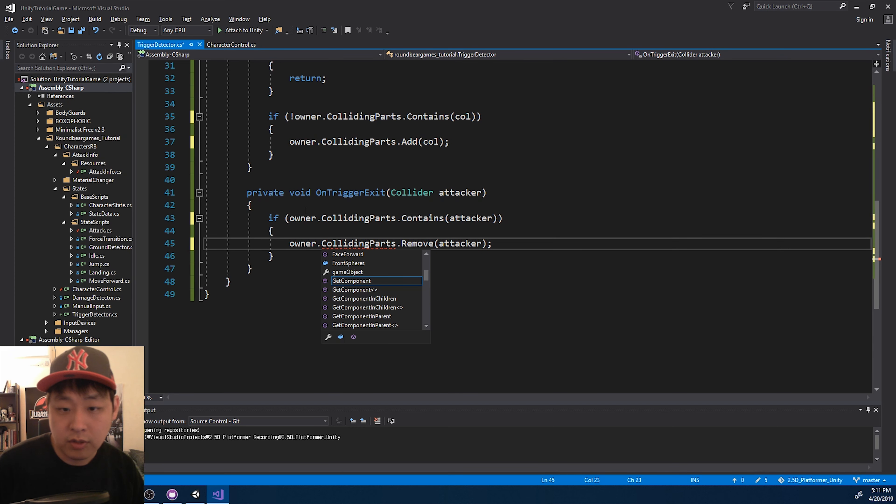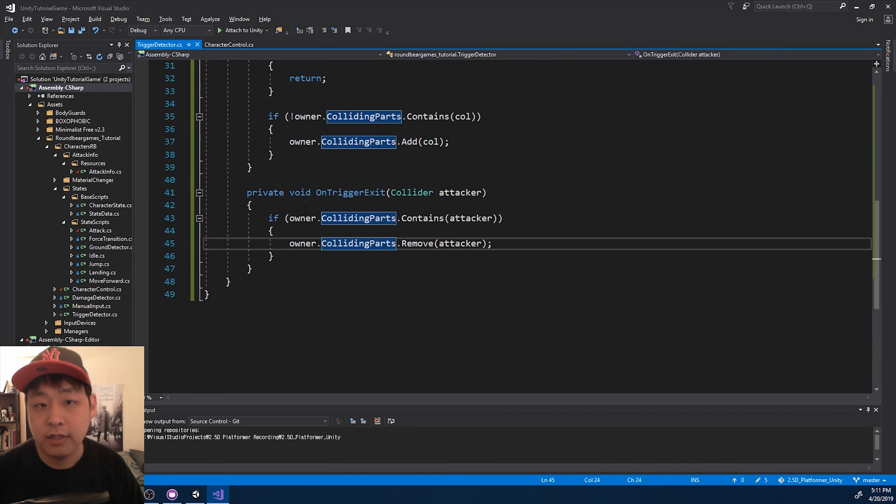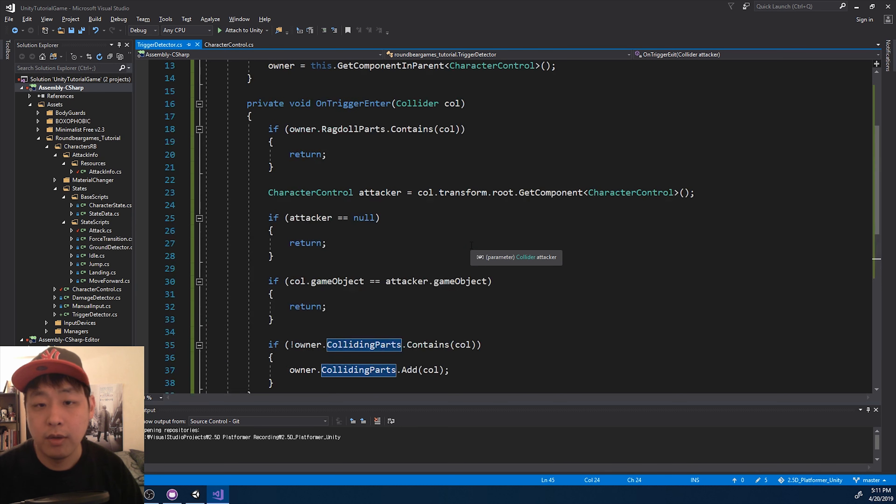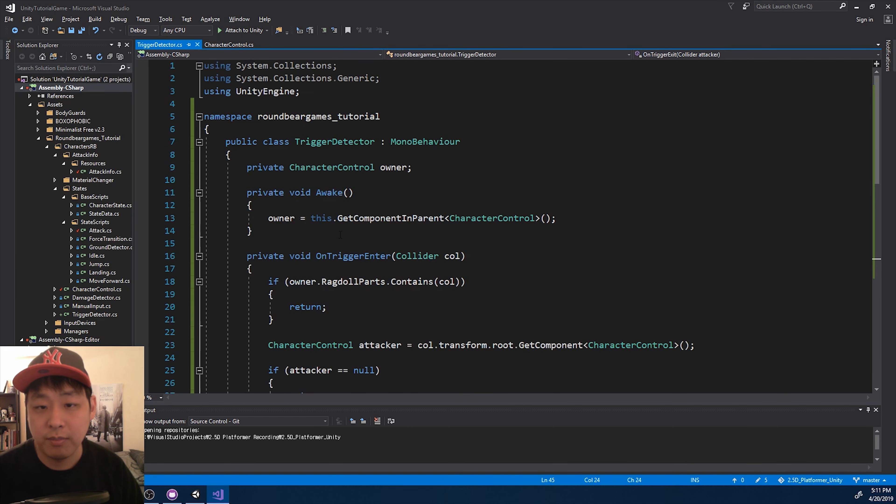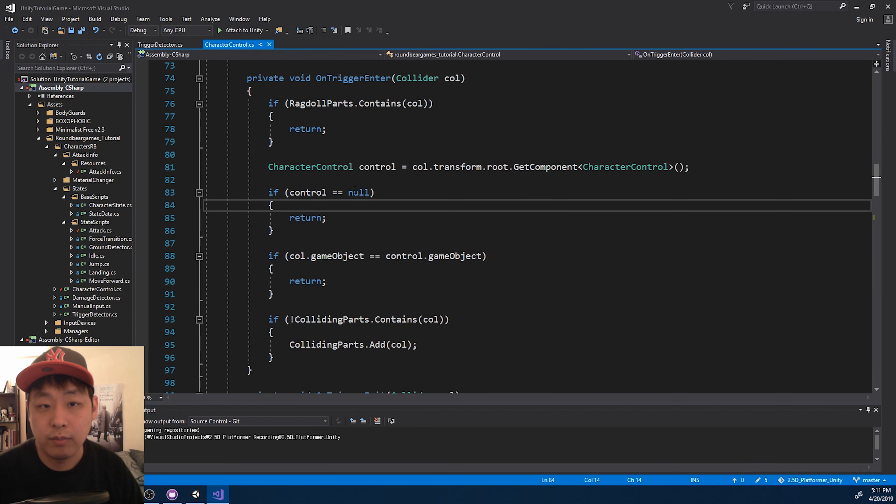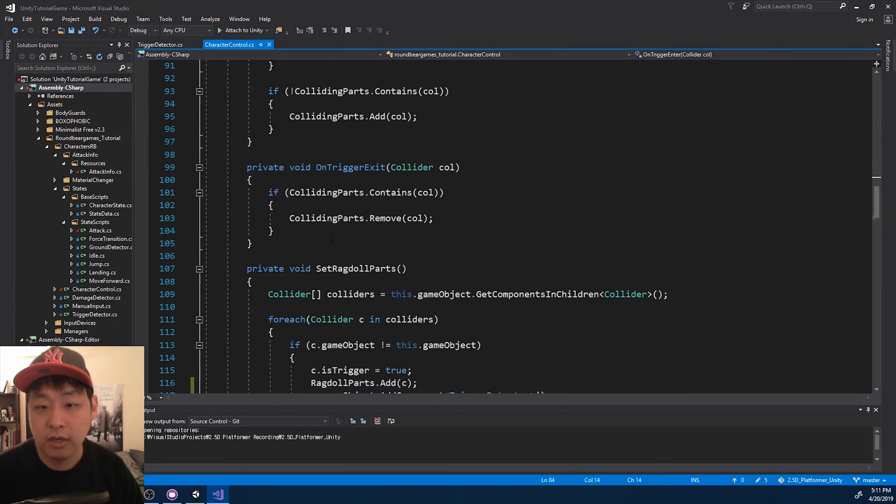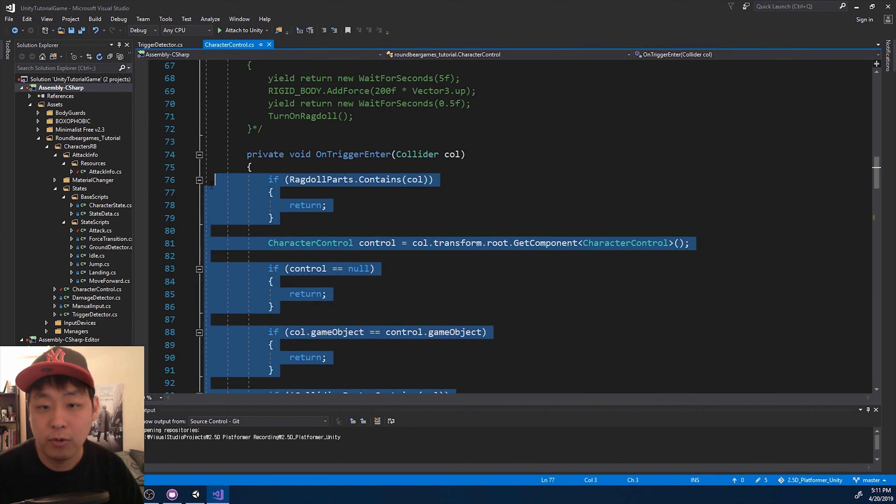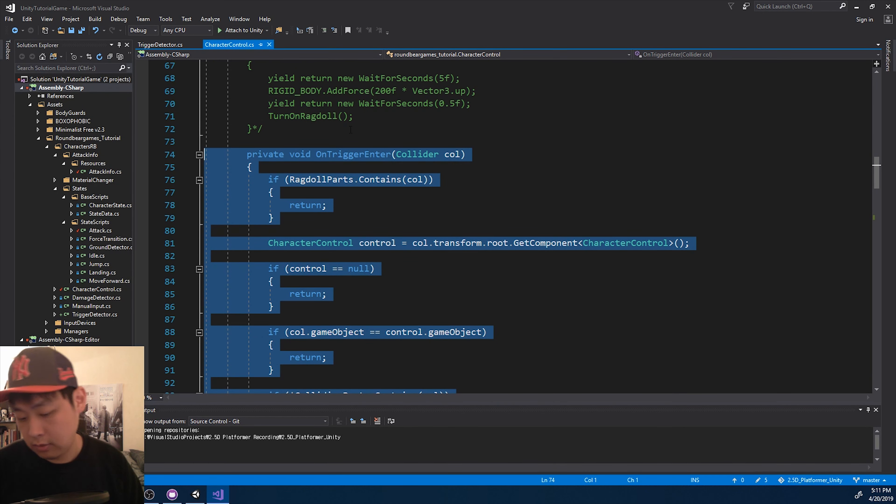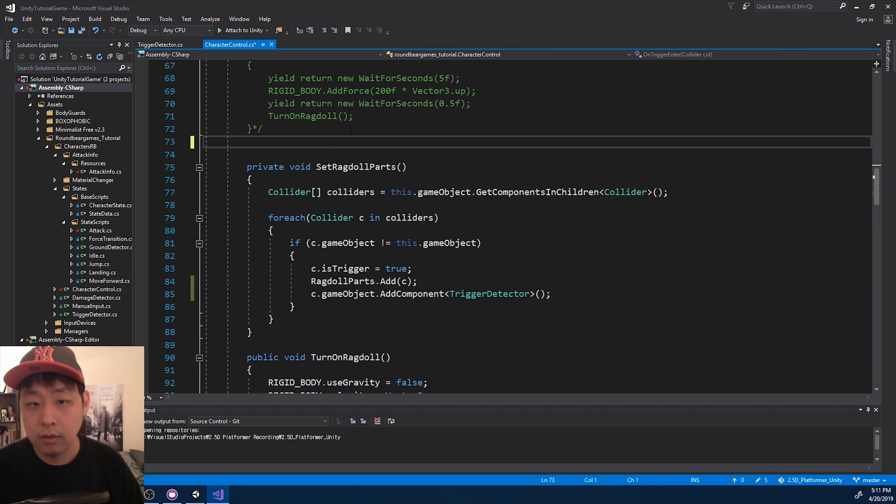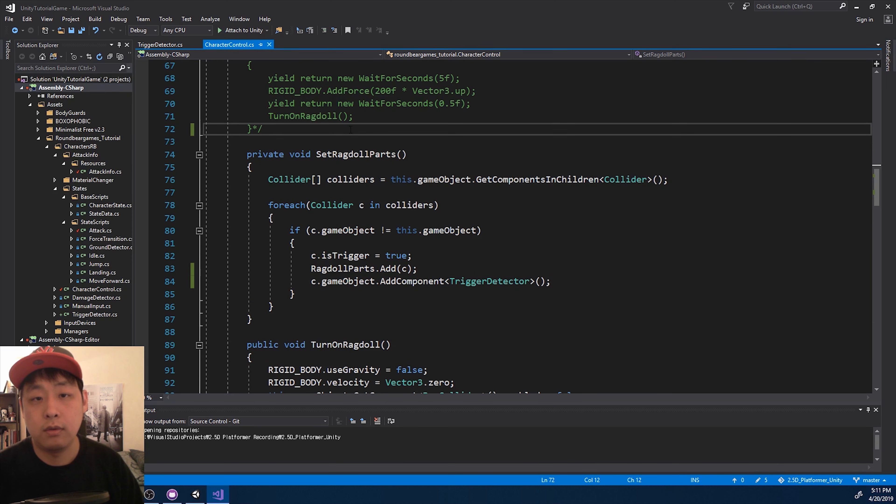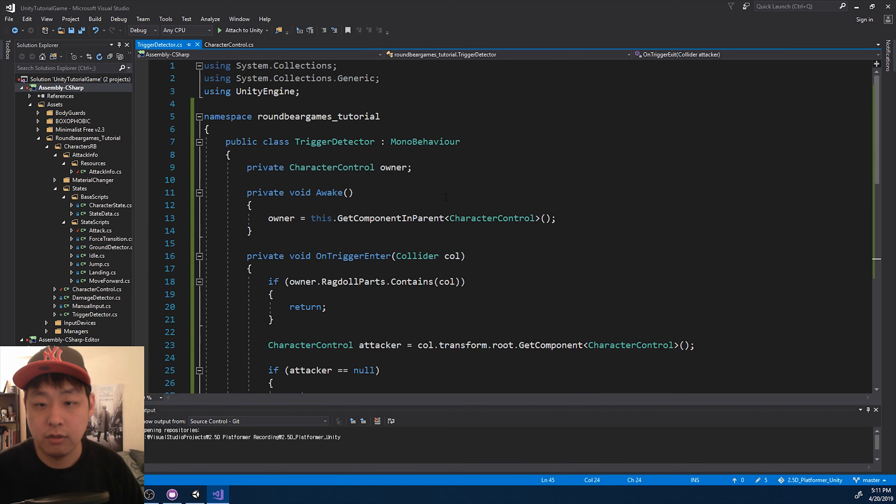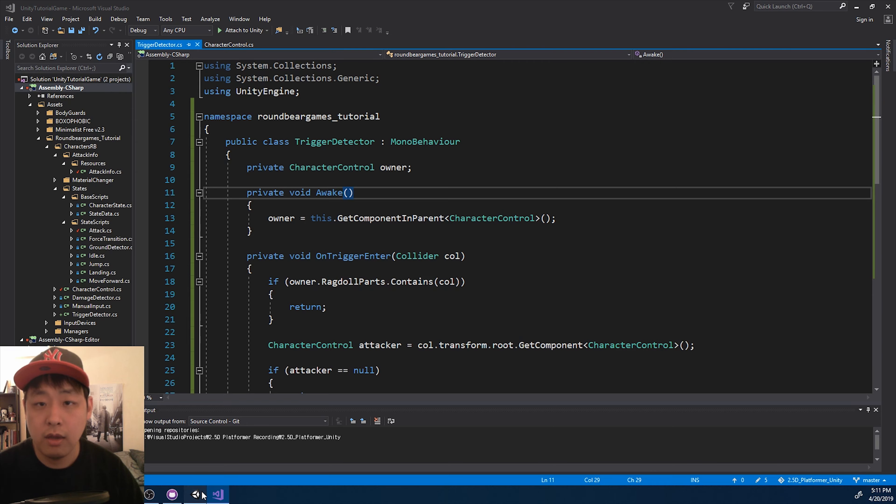So everything is exactly the same, except this code has moved to trigger detector from the character control, so we don't need it here anymore. Delete it. Save both of the scripts. Let's go back and play.